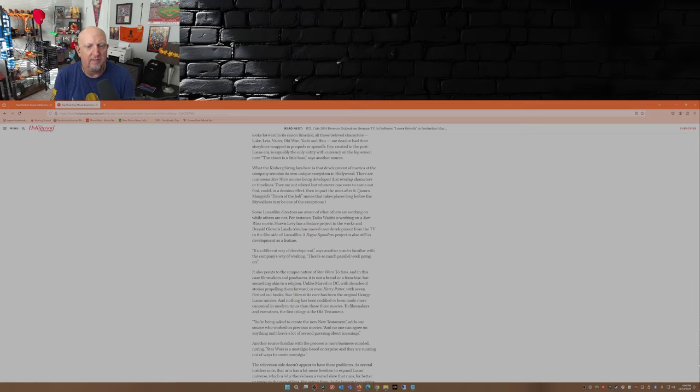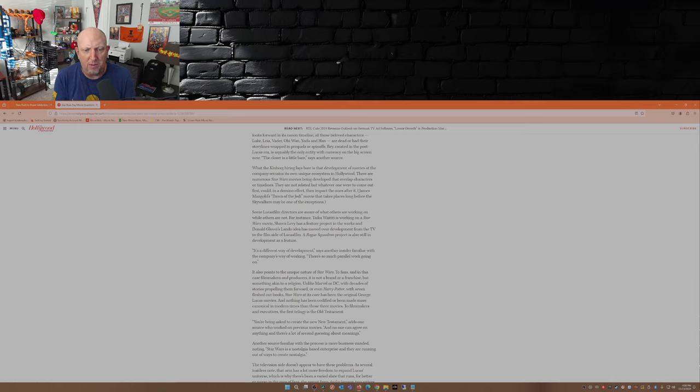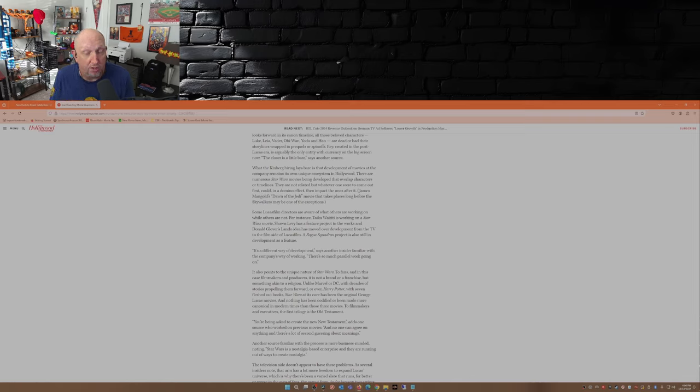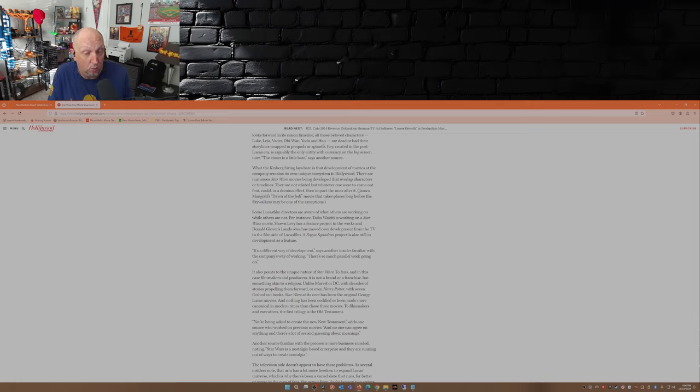It's a different way of development, another insider familiar with the company's way of working says. There's so much parallel work going on. Again, 10 projects have been announced, none have come to fruition, so where's this parallel work that's happening?